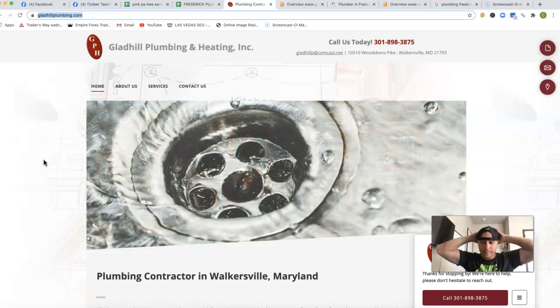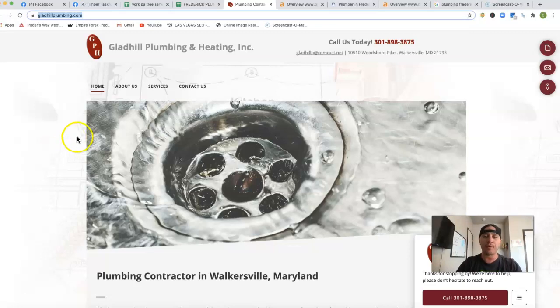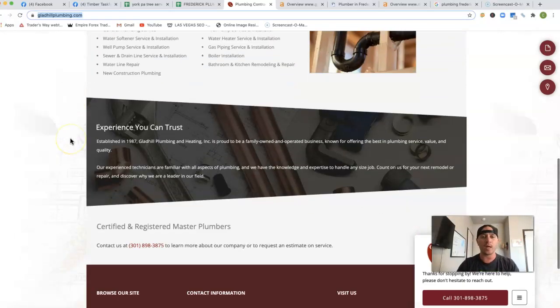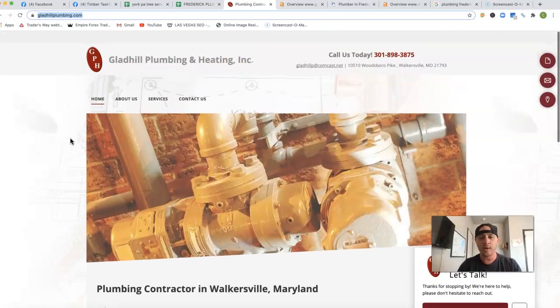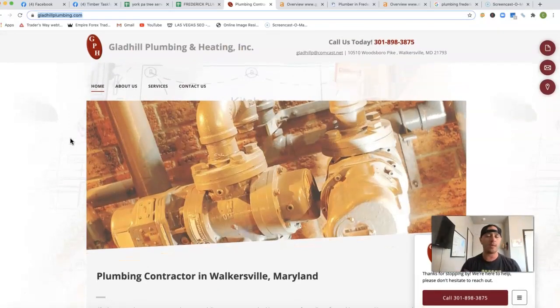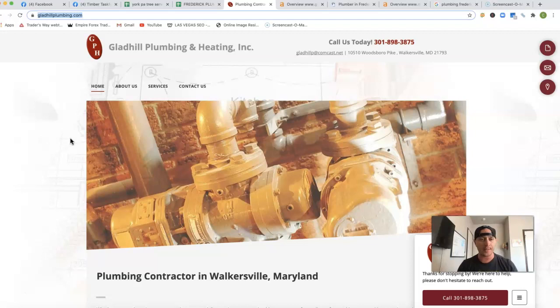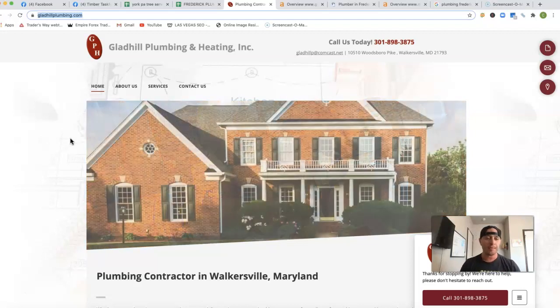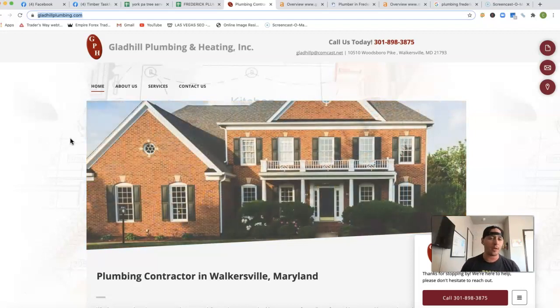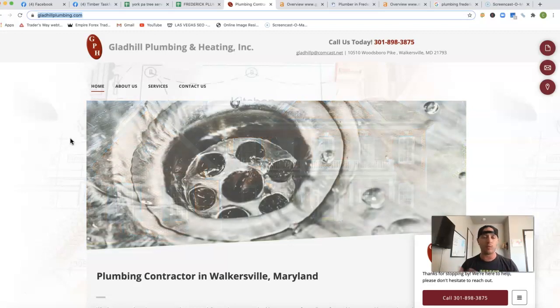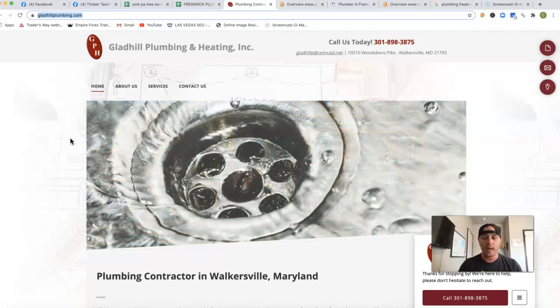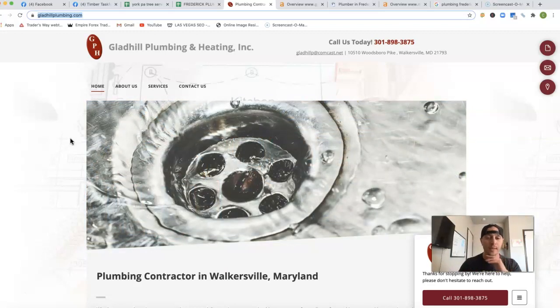So I got your website pulled up here. The first thing that I want to talk about is content. Google's really picky when it comes to content, especially authoritative content. They want to see a lot of detailed information, being really specific in what you do, how you do it, and everything. It even comes down to what kind of tools you use.